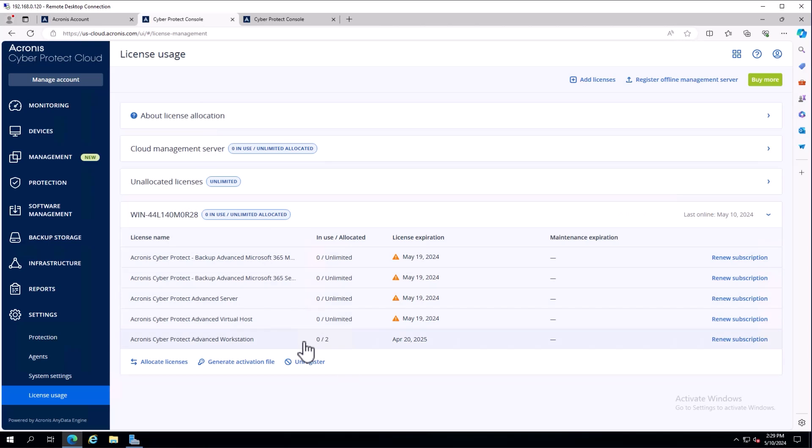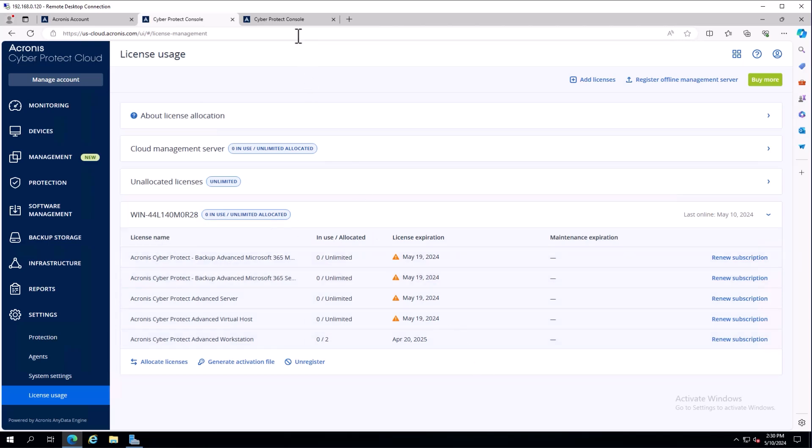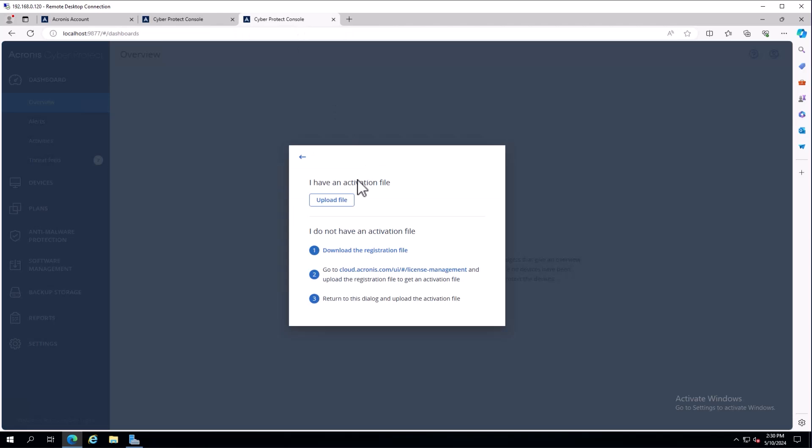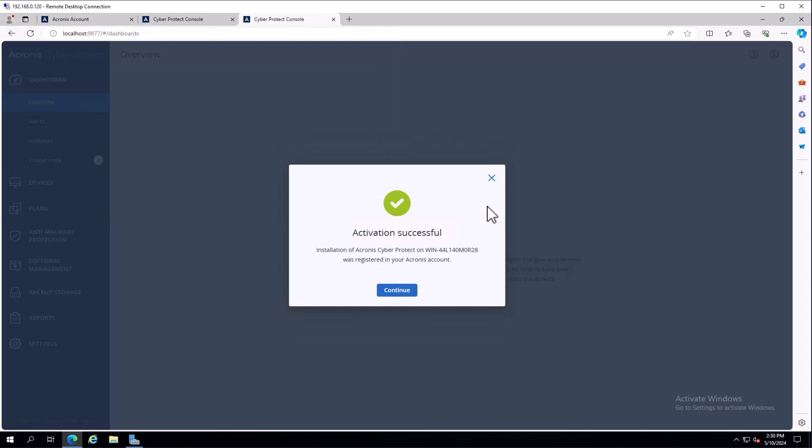It moved my licenses automatically to this server. There is a default behavior that licenses with your first registration will all automatically be allocated to your first management server. You can change those. Now you'll need to come back to the management server, upload that activation file, and hit open. Activation is now successful.